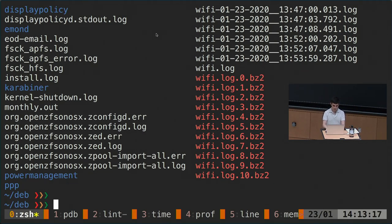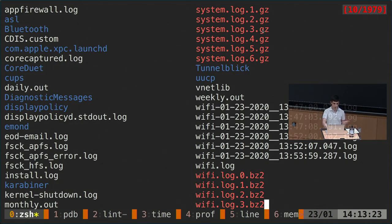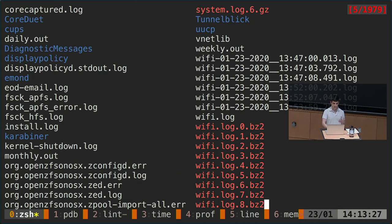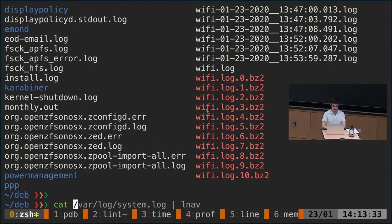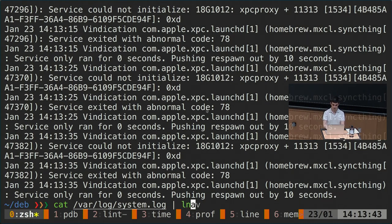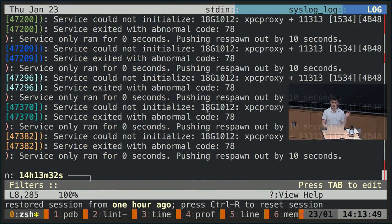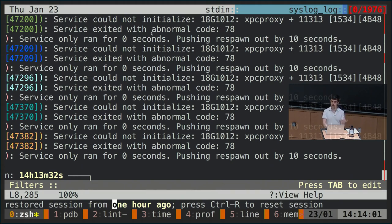We have things like the syslog, some wiki logs, things related to Wi-Fi. If we output the system log, which contains a lot of information about the system, we can get information about what's going on. There are also tools that let you more sanely go through this output. Looking at the system log, I can see there's some service exiting with an abnormal code, and based on that information I can go and try to figure out what's going wrong.